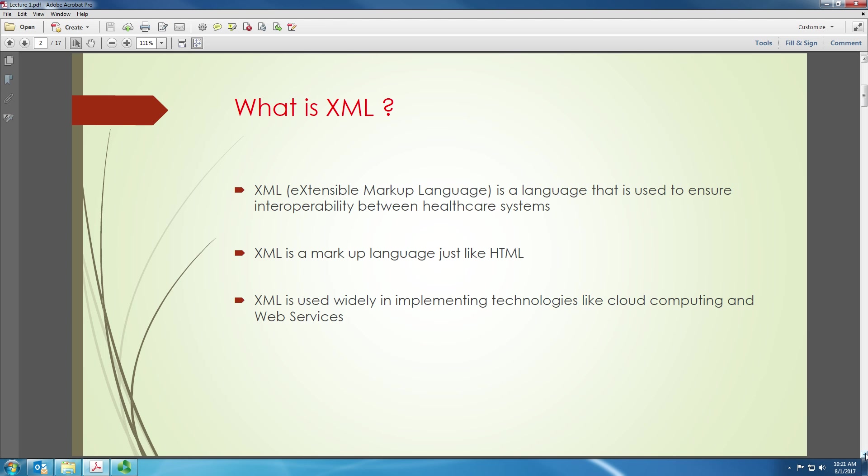XML is a markup language just like HTML. XML is used widely in implementing technologies like cloud computing, web services, etc. So XML comes from the computer science world. It does not come from the healthcare world, but turns out that something that comes from the computer science world is extremely helpful in healthcare.